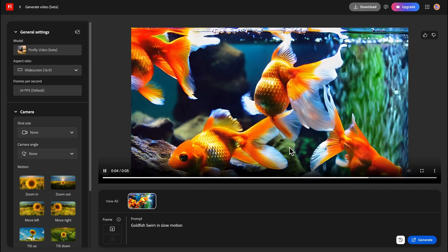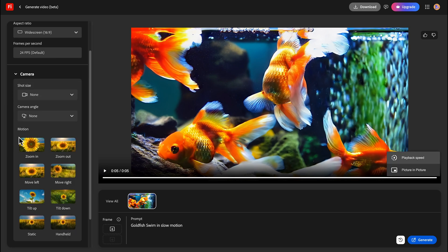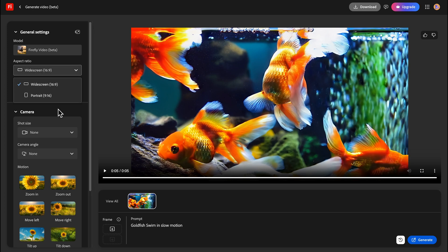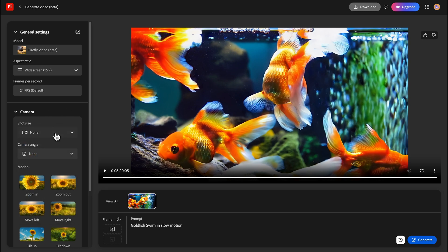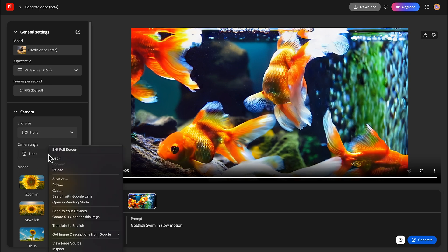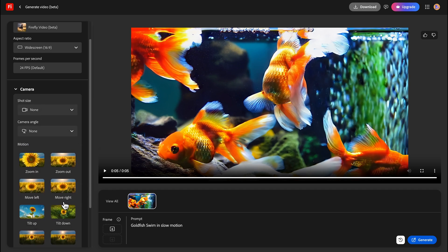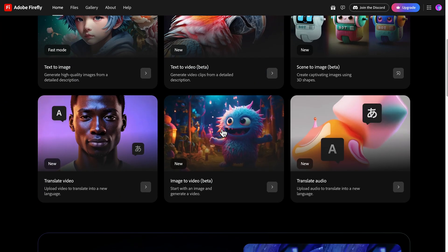This is the five-second video and the video resolution is 1080. Here you will find video properties where you can change the aspect ratio — like widescreen or portrait. Under Camera options, you can change the shot type: extreme close-up, close-up shot, medium shot. There is also the shot size and you can change the camera angle like aerial shot, eye level shots, and motion options like zoom out.